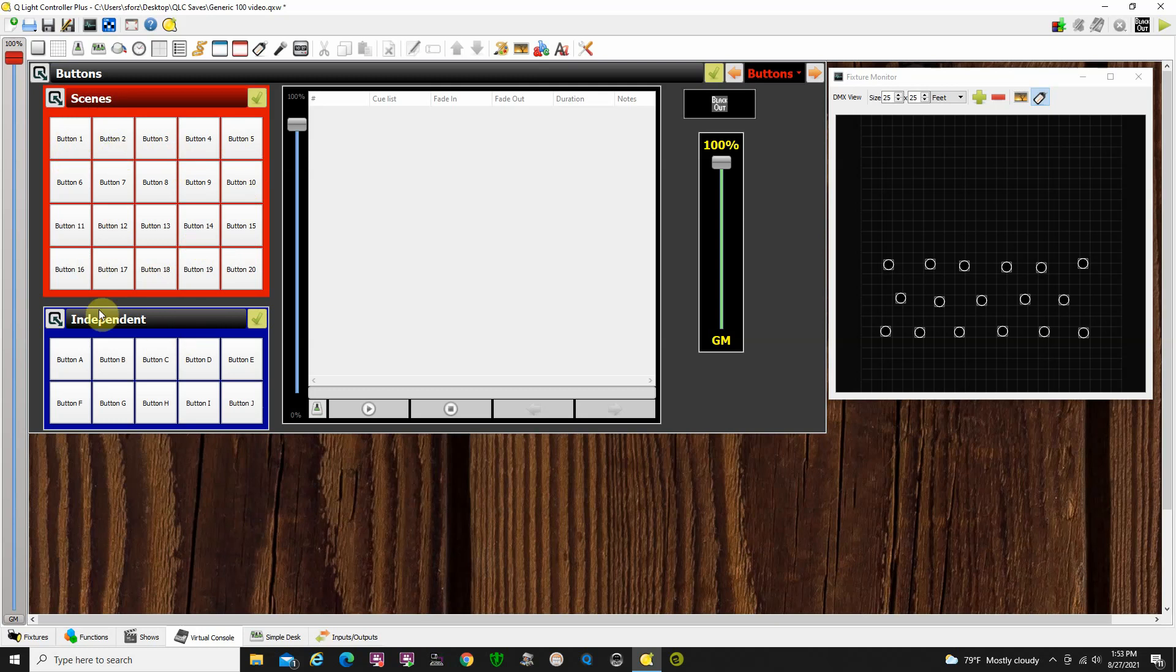Down here, in this normal frame, which I call independent, we can have multiple buttons turned on at one time, and it doesn't turn any other buttons off.